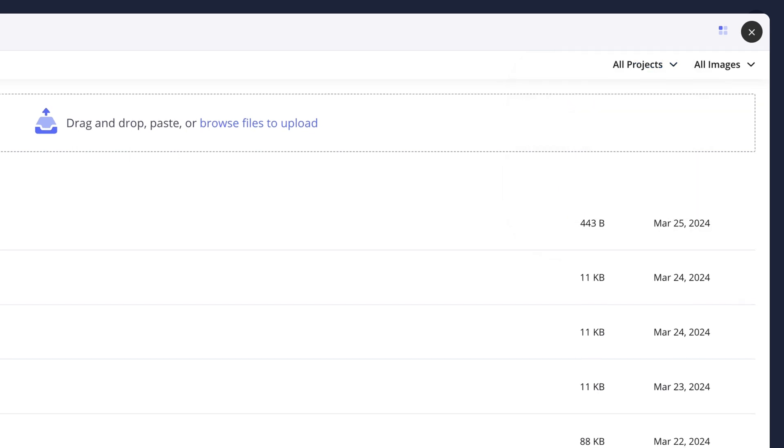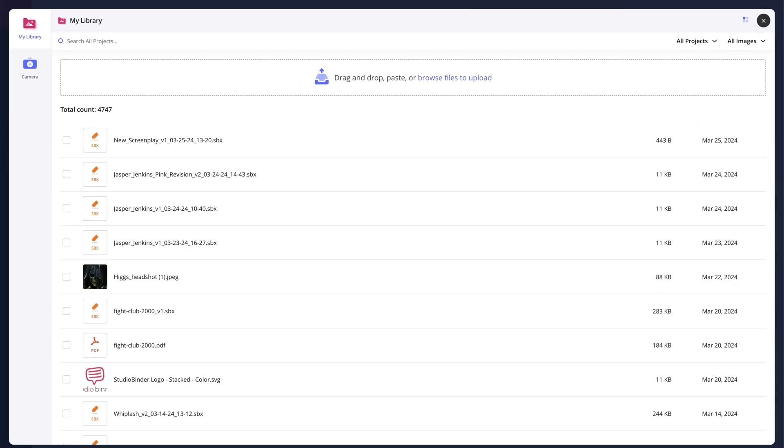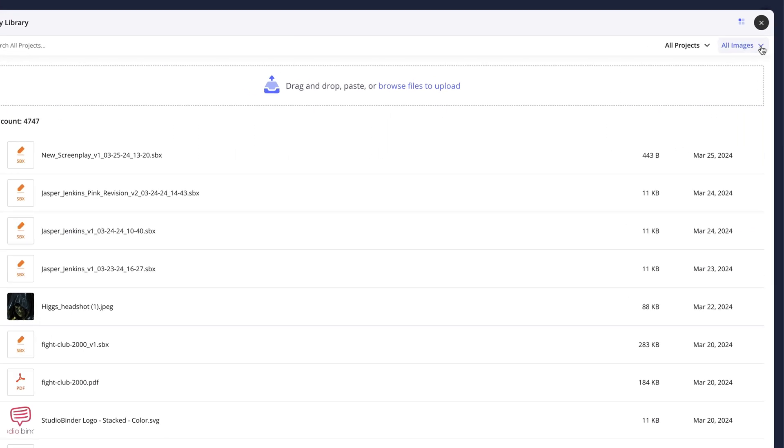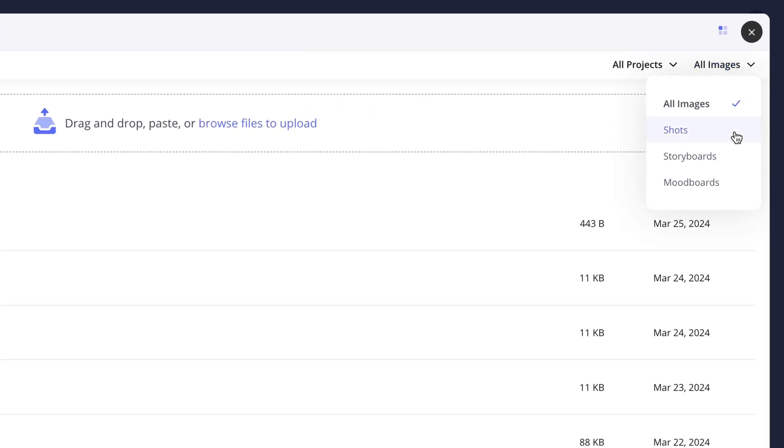or the All Projects option to view every piece of media that has been uploaded to the account. And the drop-down menu here will allow you to view a specific type of media, such as images from the shot list or mood board pages.